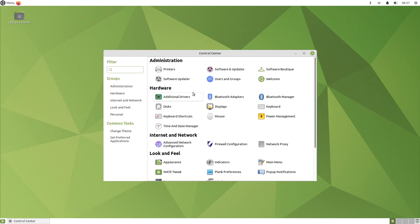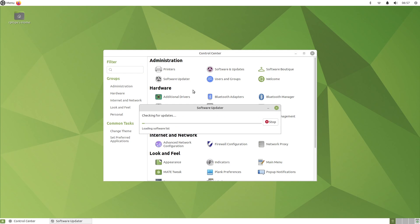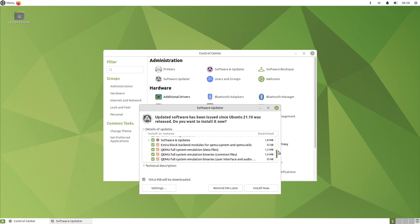To update your system, open the software updater in the Control Center. But you'll probably get a notification asking you to update as soon as you're connected to the internet.